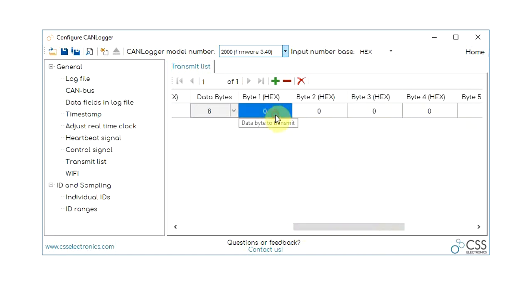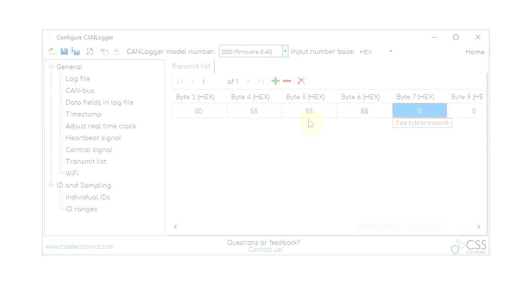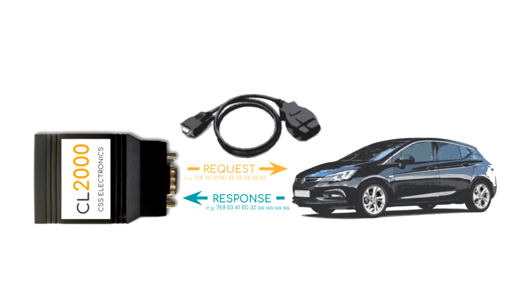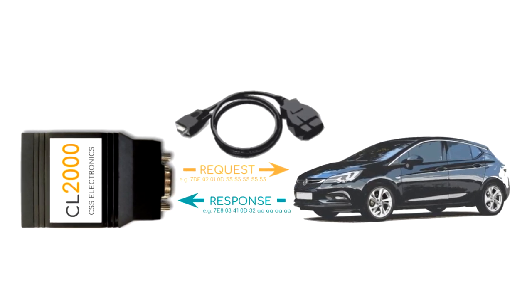The logger can transmit up to 20 custom CAN messages, making it easy to, for example, log OBD2 vehicle data parameters.